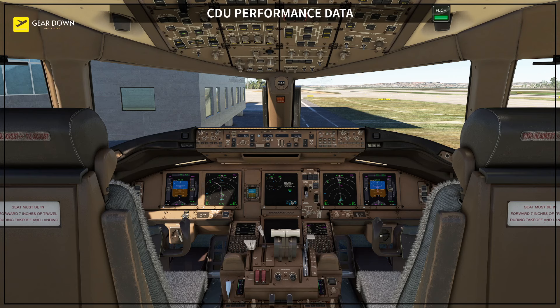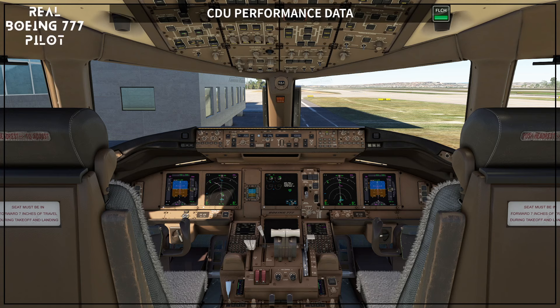I really recommend you to go back to the sixth video of this series about the CDU initial data, where I discuss how and why Boeing splits the CDU procedure into two or three steps. Today this is the latest step on the CDU itself.